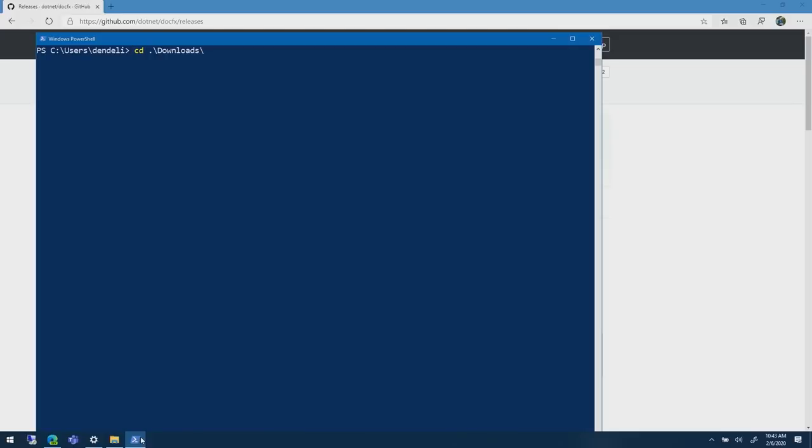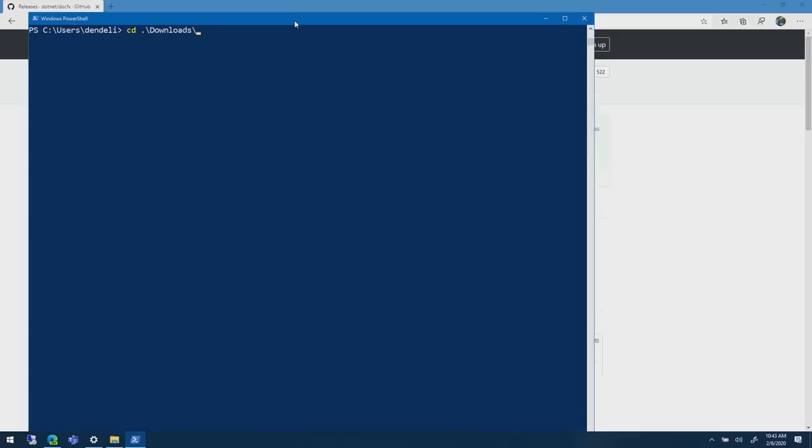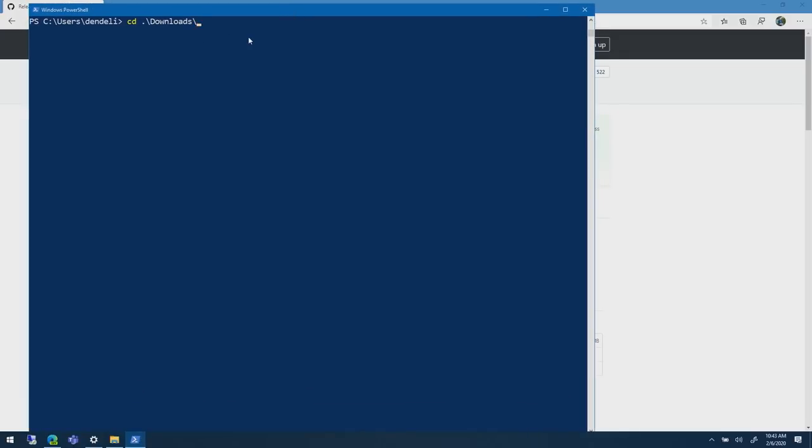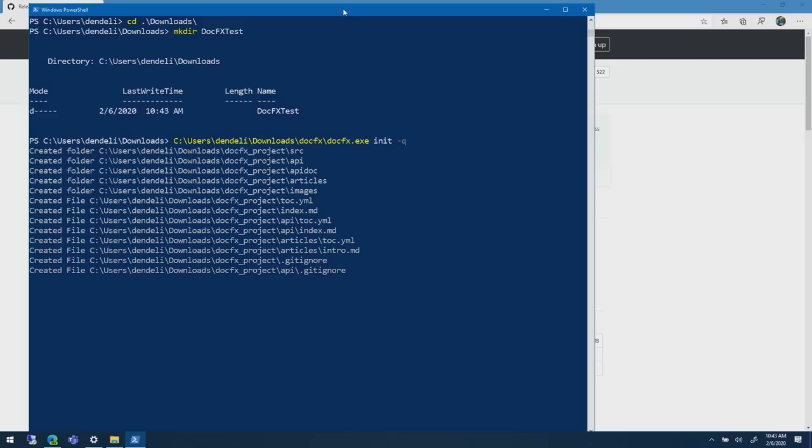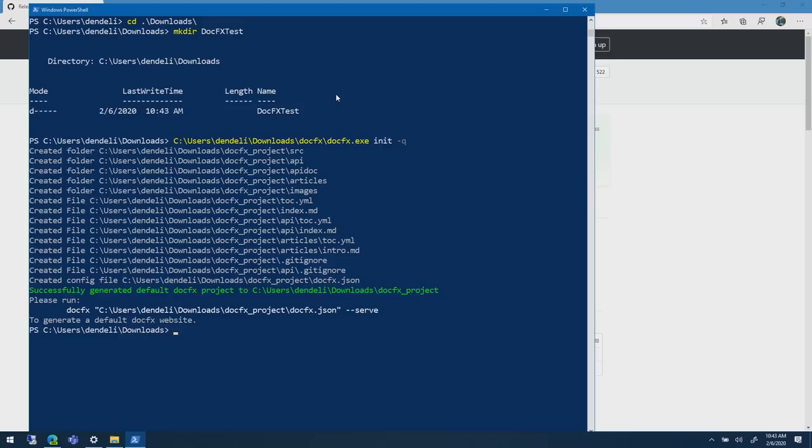It's powered by .NET Core and you can download it and just run locally. Can I show you how it works? Let's take a look and see what it looks like. I'm going to jump over here to PowerShell and I'm going to go to my downloads folder and I'm going to make a directory. Let's call it DocFX Test.